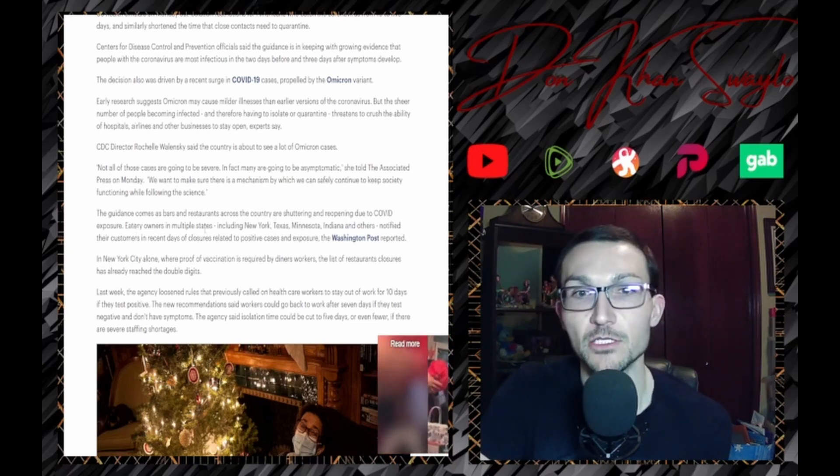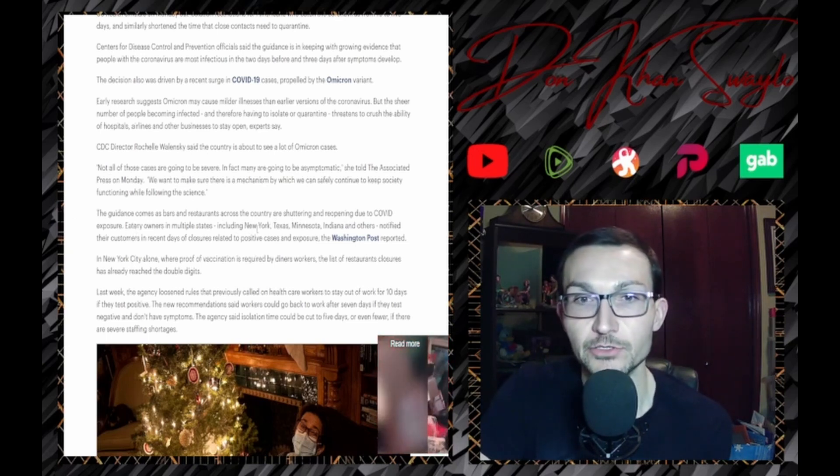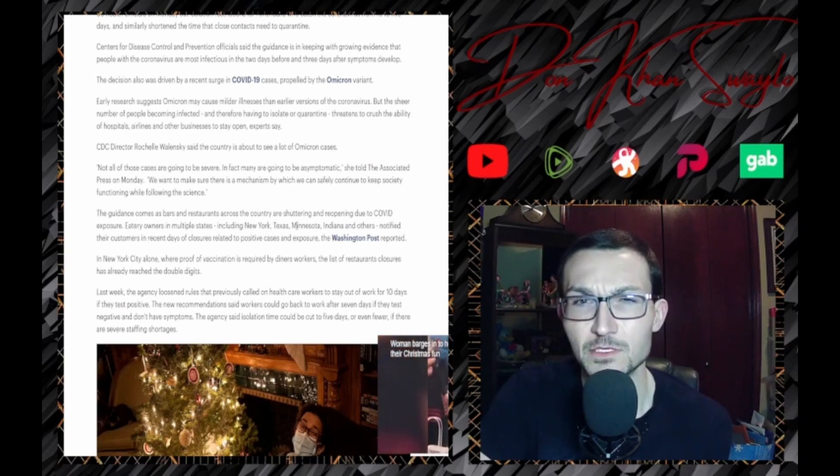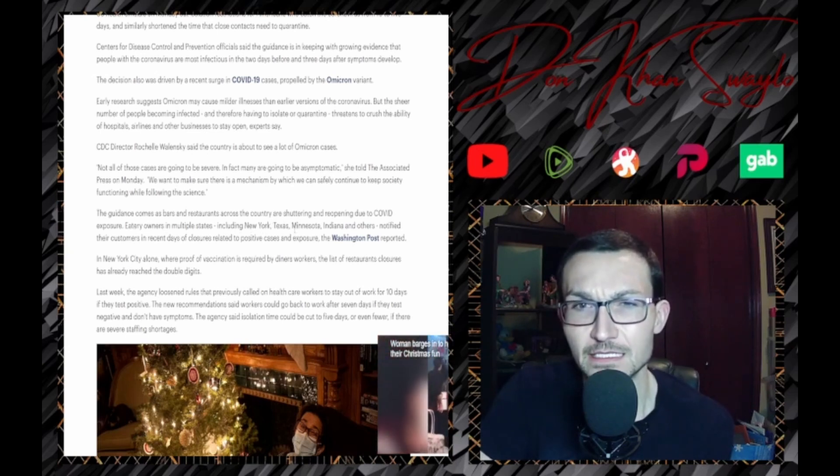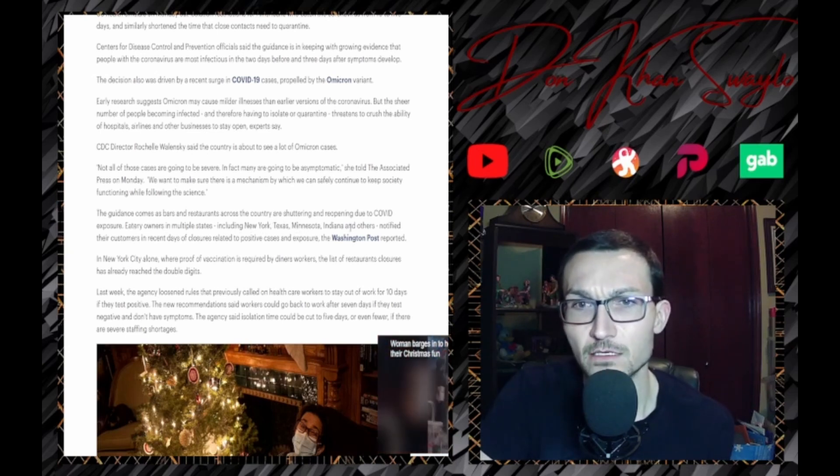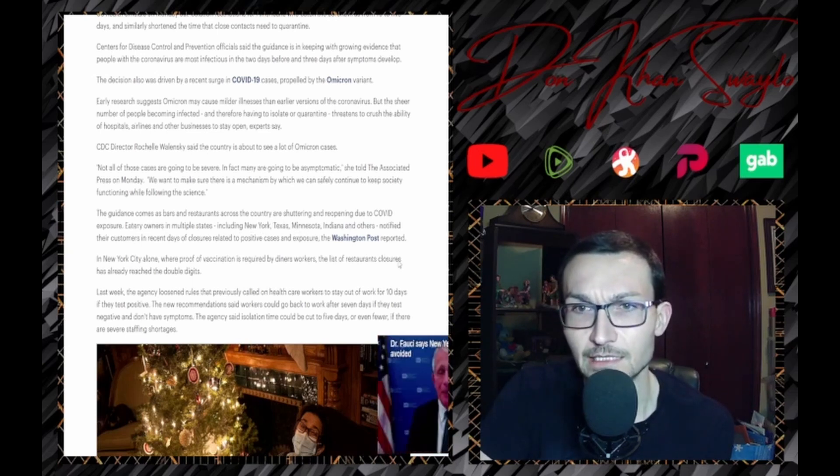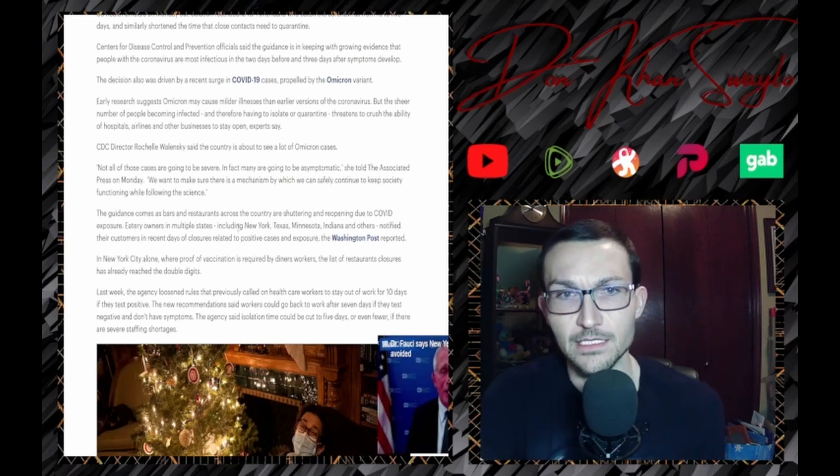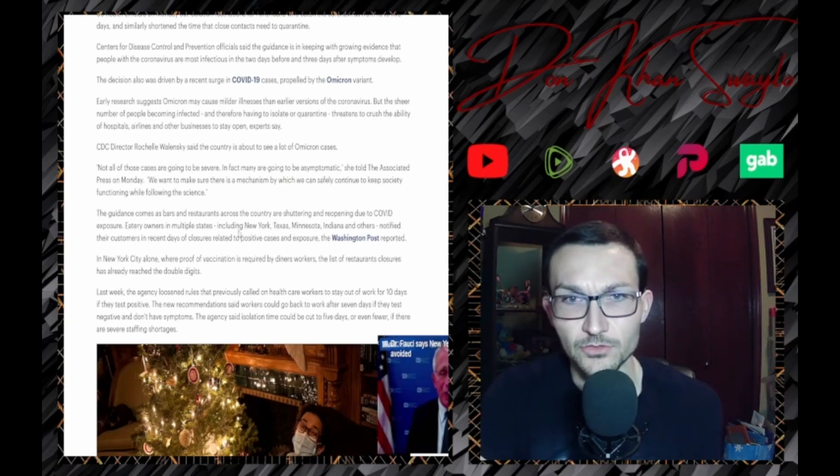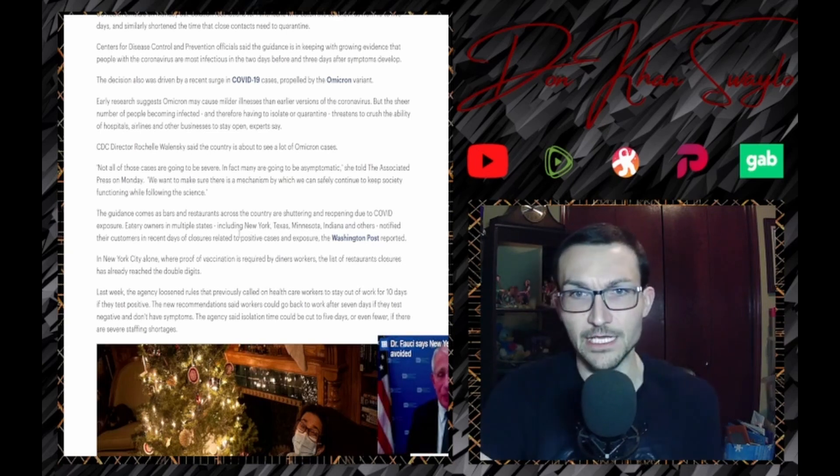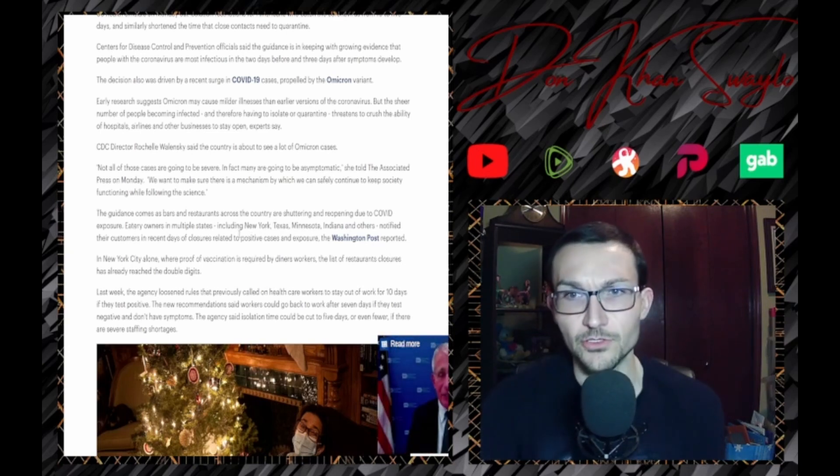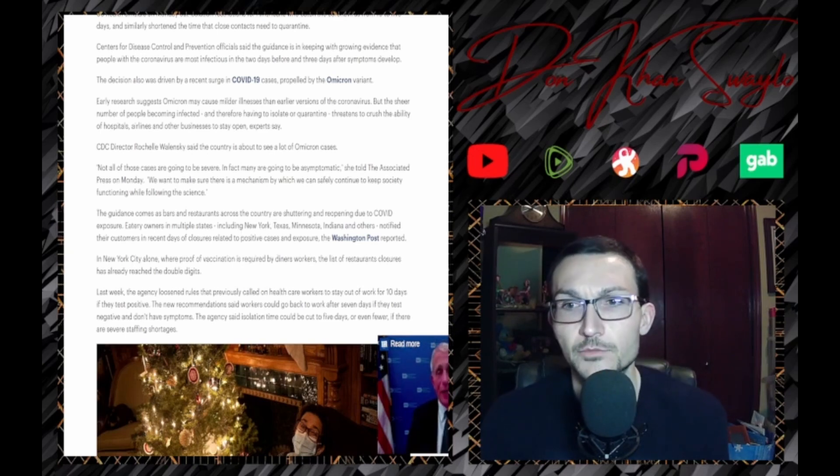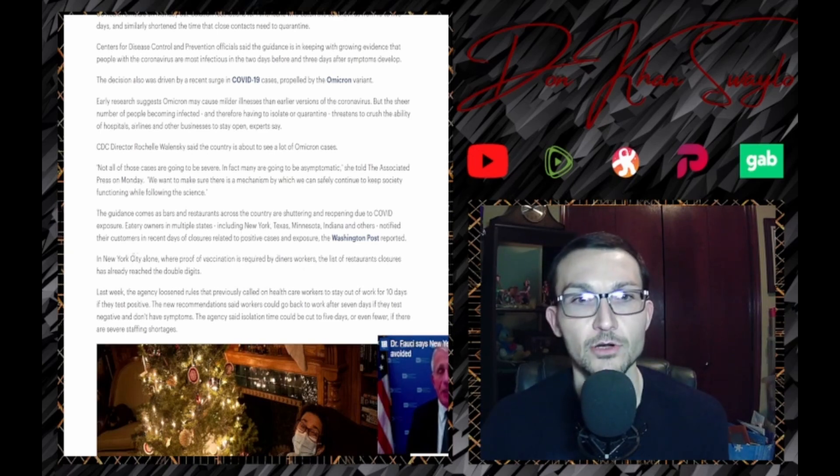The guidance comes as bars and restaurants across the country are shuttering and reopening due to COVID exposures. Eatery owners in multiple states including New York, Texas - must be like an Austin thing - Minnesota, Indiana, and others notified customers in recent days of closures related to positive cases, the Washington Post reported. I'm sure they did their due diligence.